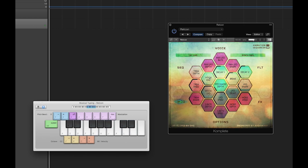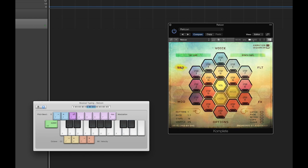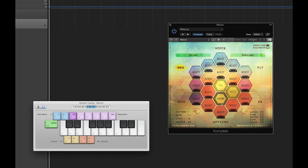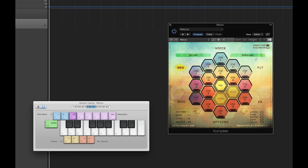The last section is Redcon's unique step sequencer. The sequencer can be set between 1 and 16 steps and features 12 unique pattern banks. Speeds can range from 4 bars per step to a 1/32nd note. Each step allows for control over volume, chord shape, and pitch. We can enable the sequencer by clicking the sequencer button in the top right hand corner.